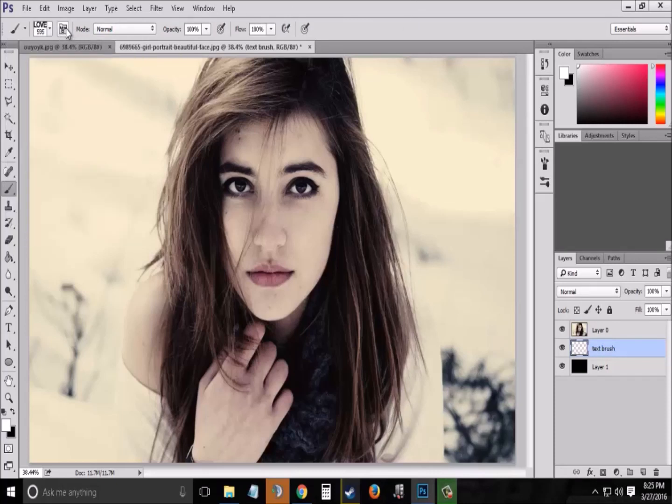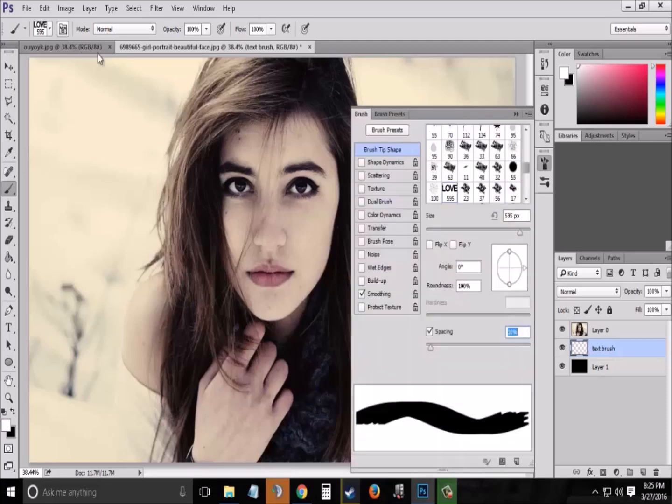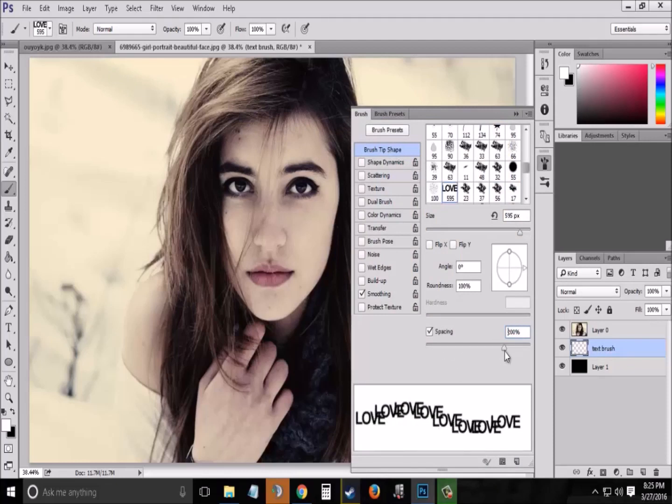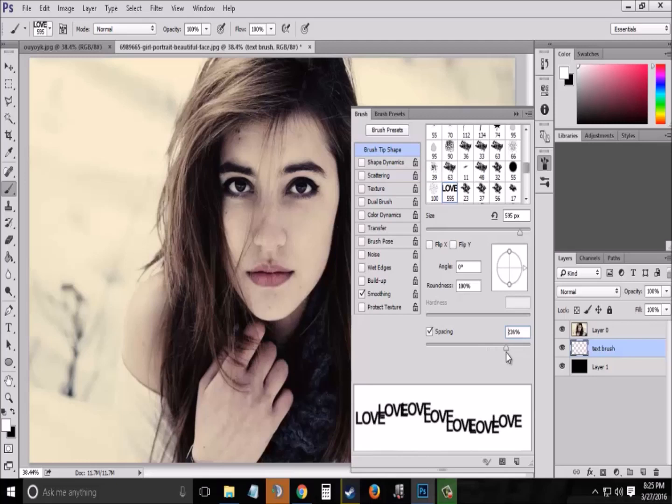Now click on the icon beside it and go to Brush Tip Shape and set the spacing to around 200%. This does not need to be exact, so you can set it to anything you want around 200.